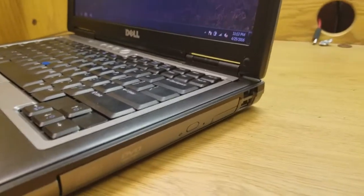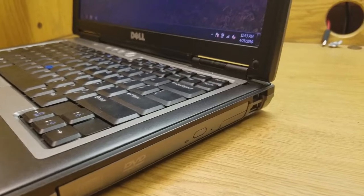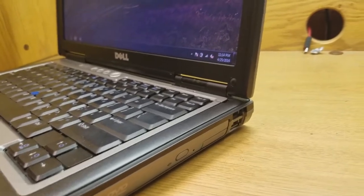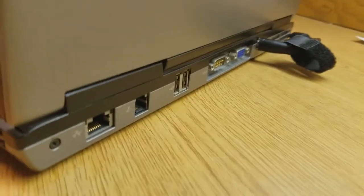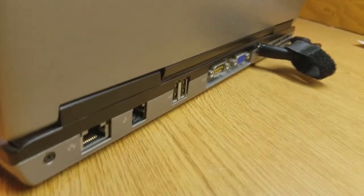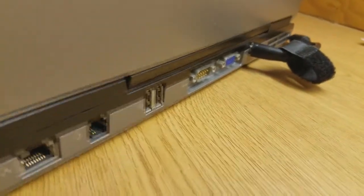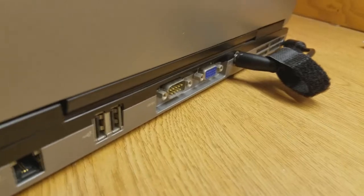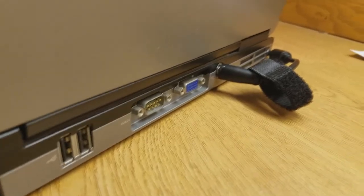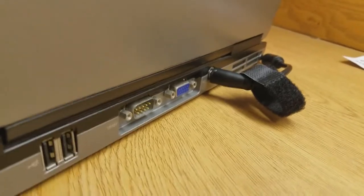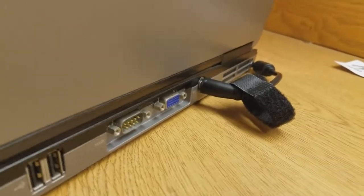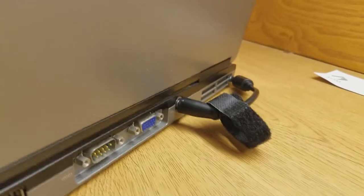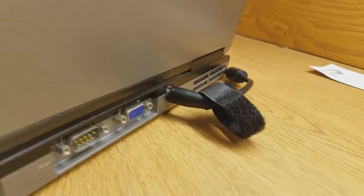Some USB I/O on the side here - USB 2.0. And on the back we have ethernet, modem, two more USB ports, display out, and then the AC adapter and a fan.